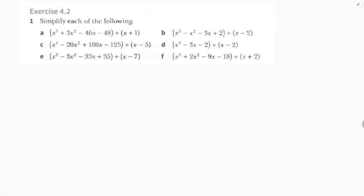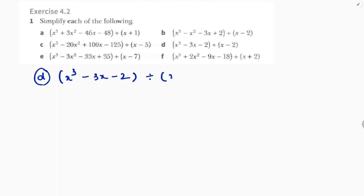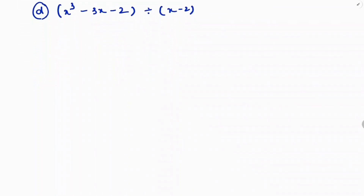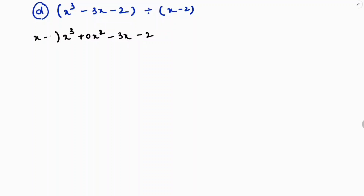Question d: x cube minus 3x minus 2 divided by x minus 2. If you observe this question, x cube minus 3x — notice there is no x square term. So you can write plus 0x square, or leave some space, so x cube plus 0x square minus 3x minus 2 is divided by x minus 2.